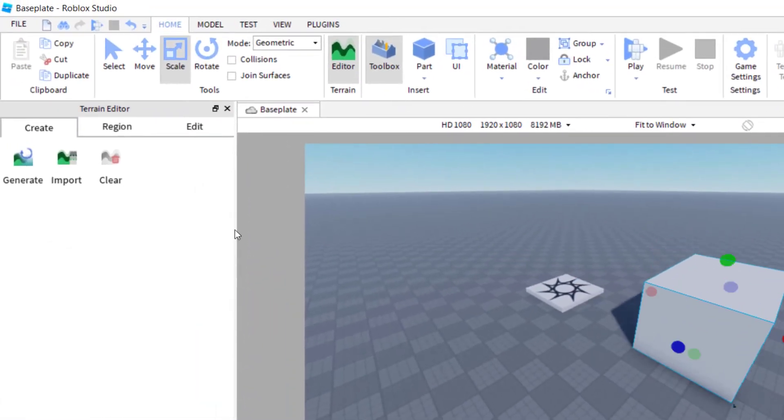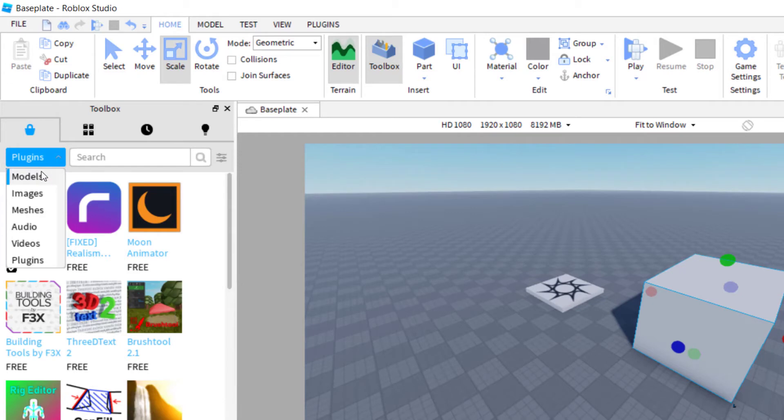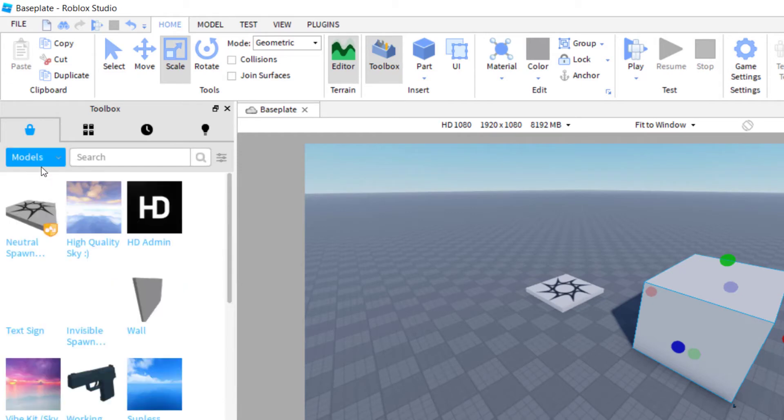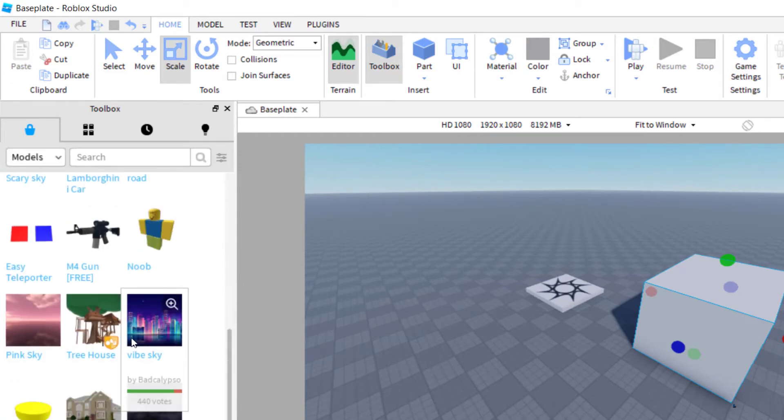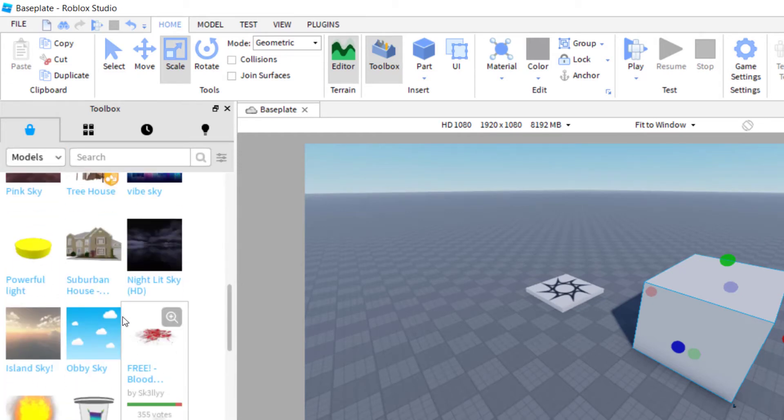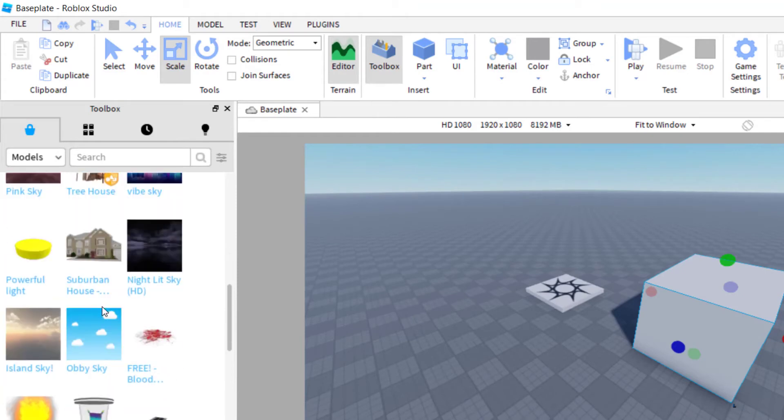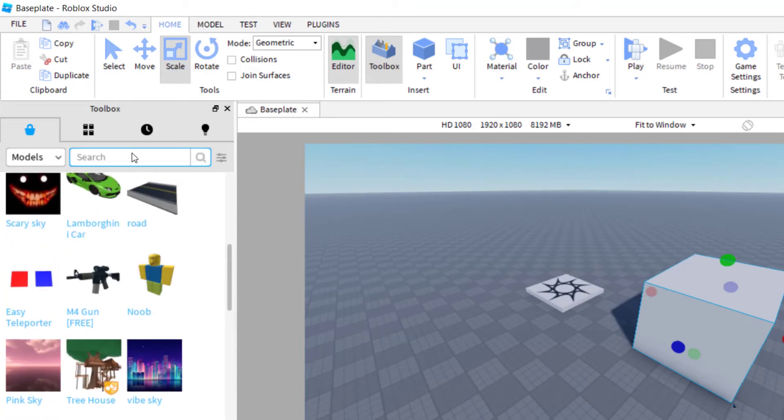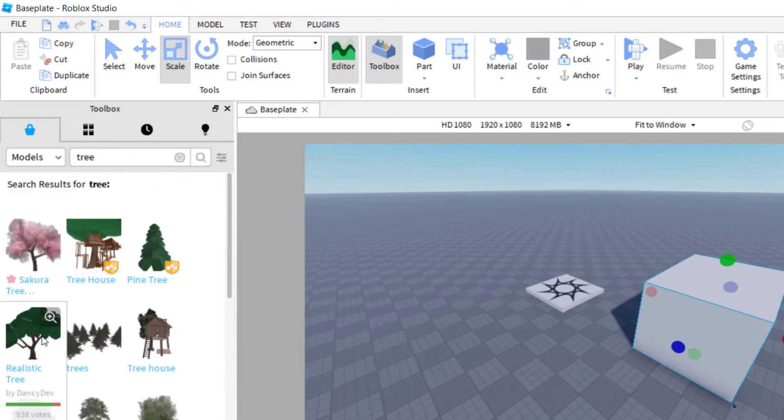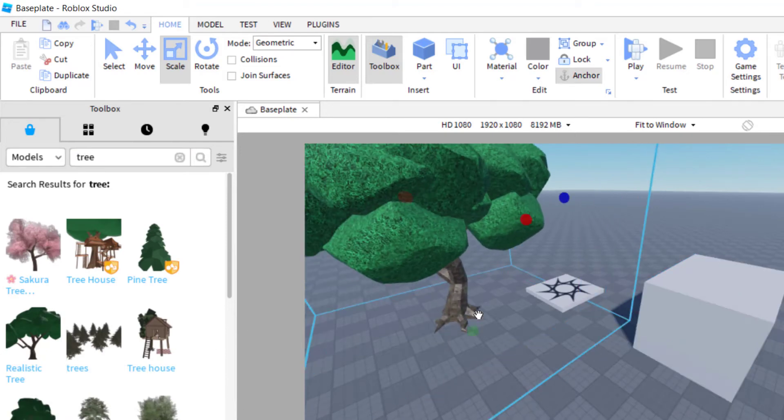Now, let's say you're working with a model. To find models, you might have models that you created, or you can go over to the toolbox and then click down on models. And then let's say I wanted to add something like this tree. So now I've found a tree and I'm just going to add that tree there.